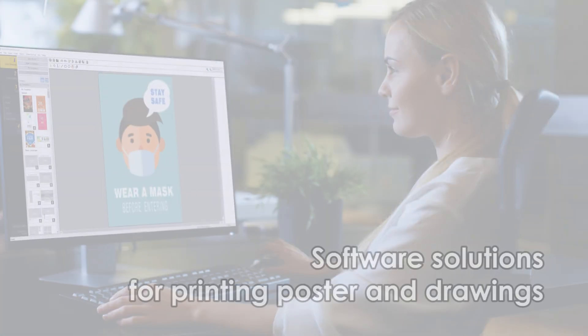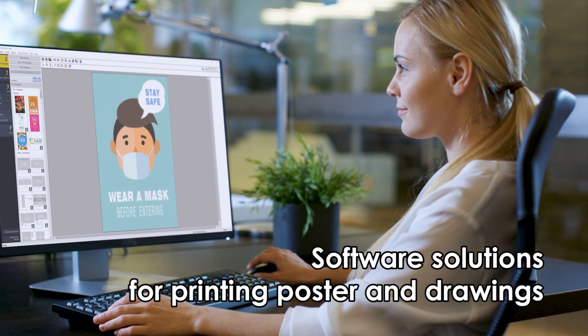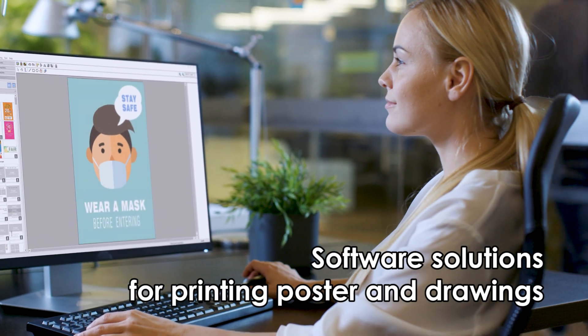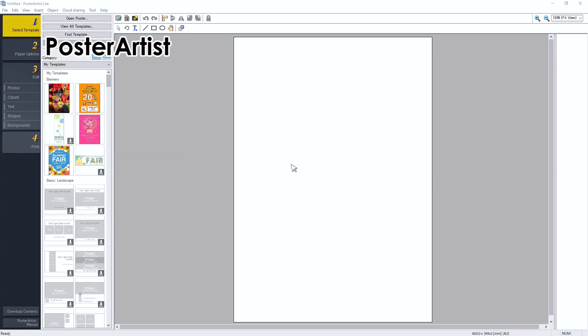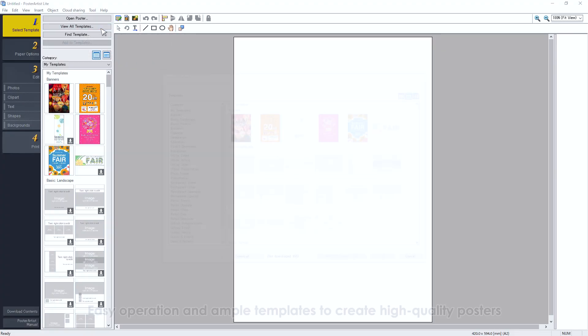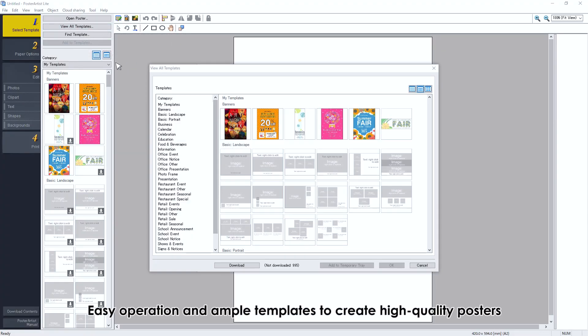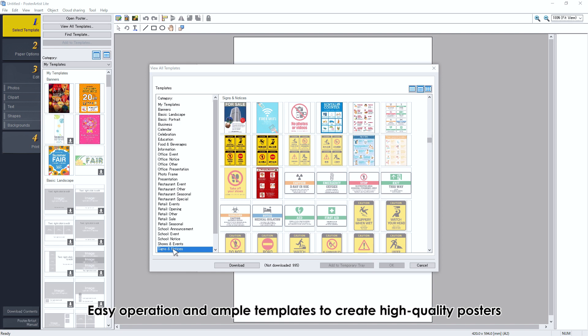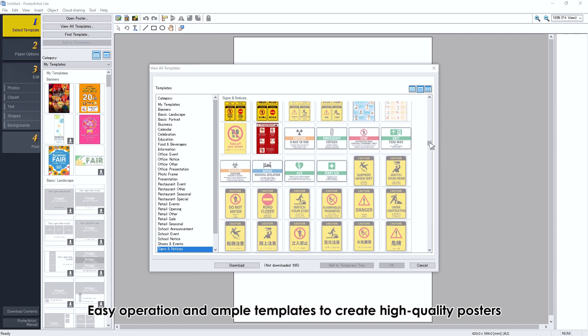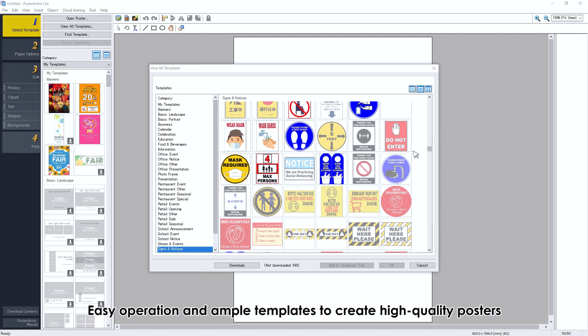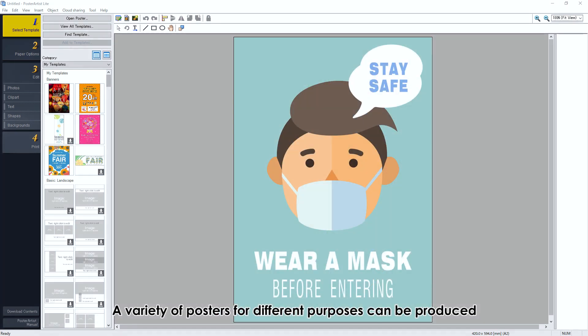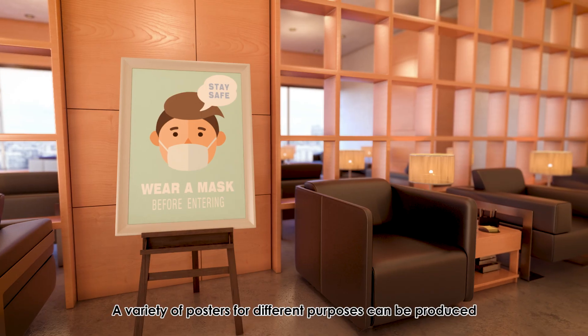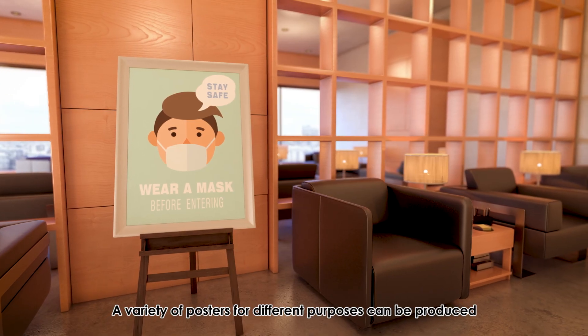Software solutions for posters and drawings. Poster Artist provides easy operation and ample templates to create high-quality posters. A variety of posters for different purposes can be produced.